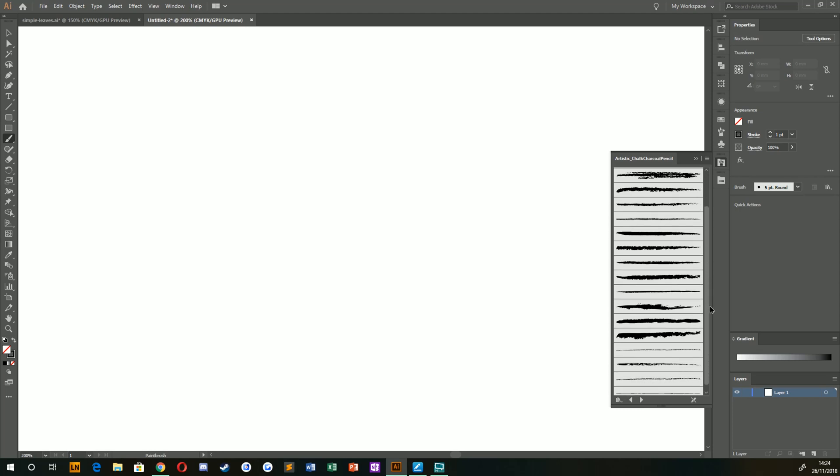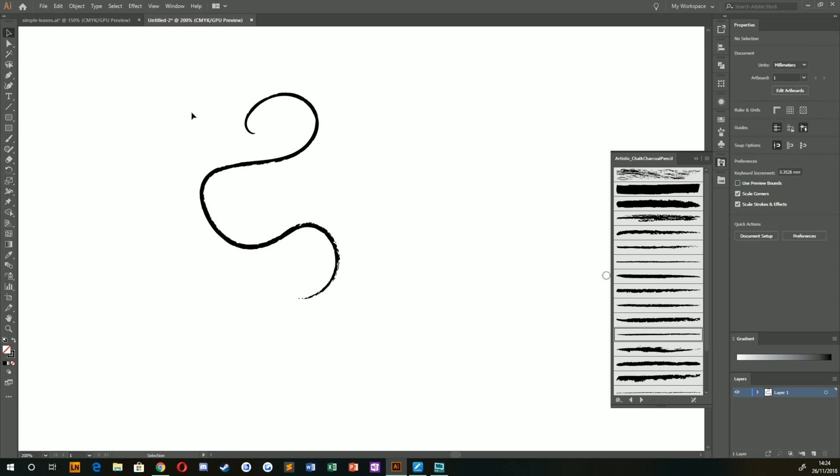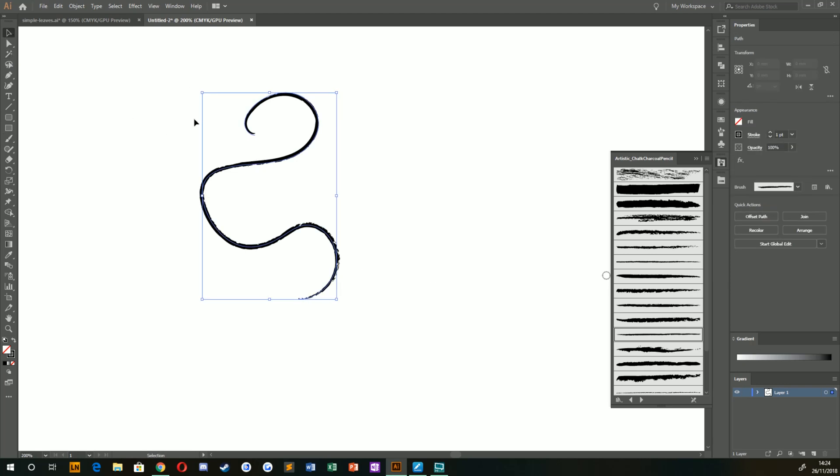This texture here will be stretched over whatever line you draw on the stage. Now you can pick whatever one you want. I'm going to pick this nice looking solid line here, Thin Charcoal. What this means is when I draw a line, it's going to apply that charcoal texture to that line, which is fantastic. Exactly what we need.